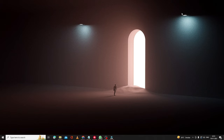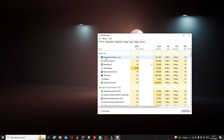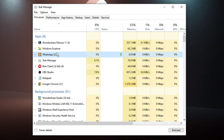Before proceeding, I would recommend you try closing all applications that you are currently not using. Right-click on the Windows icon and choose Task Manager. Look for applications you are not currently using, because they are occupying your bandwidth, CPU usage, and memory usage. Right-click on each one and choose End Task. Once done, close it.